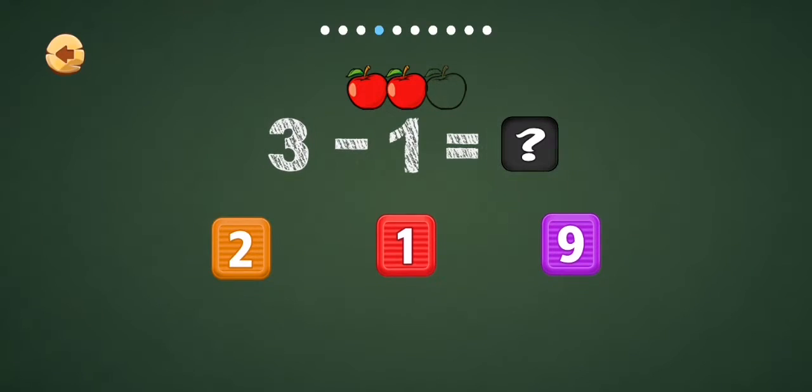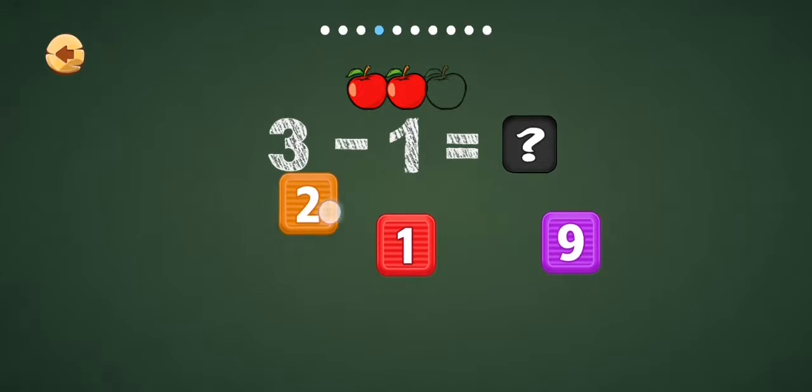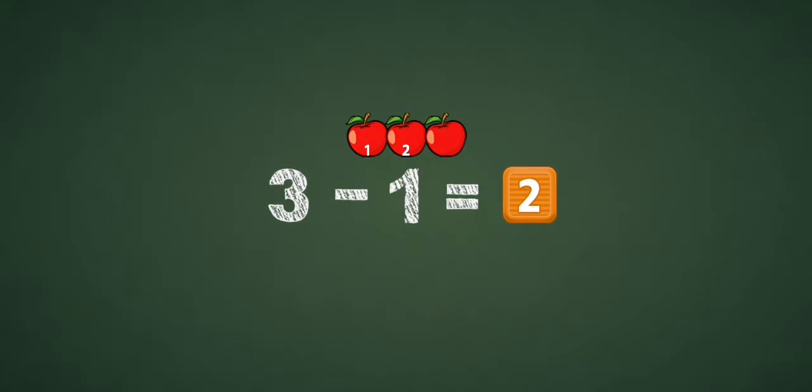3 sub 1 equal how much? 2. 3 sub 1 equal 2. Welcome.